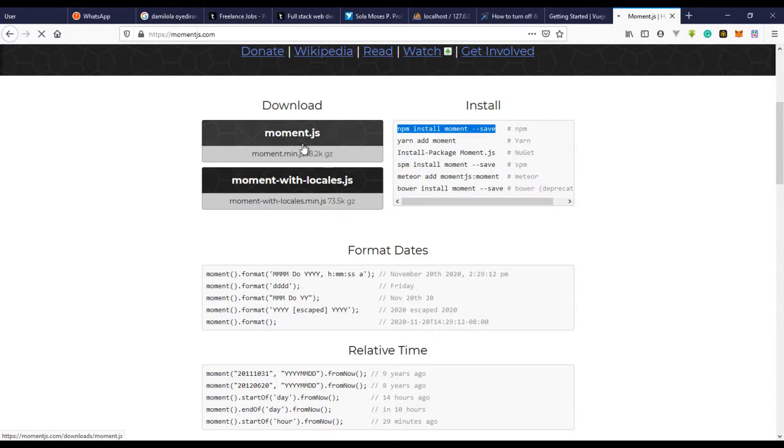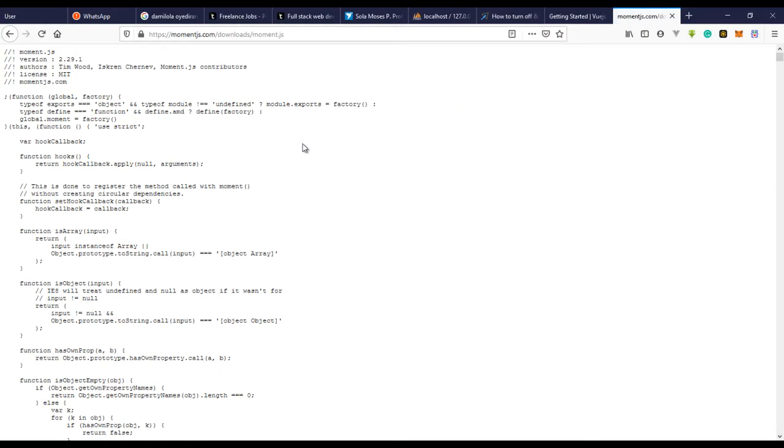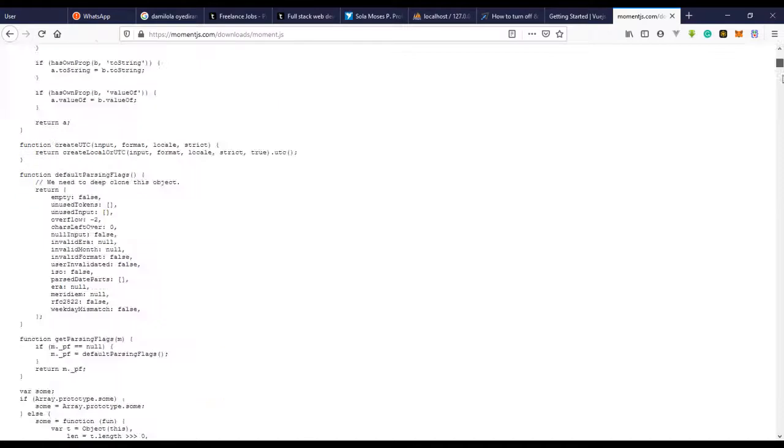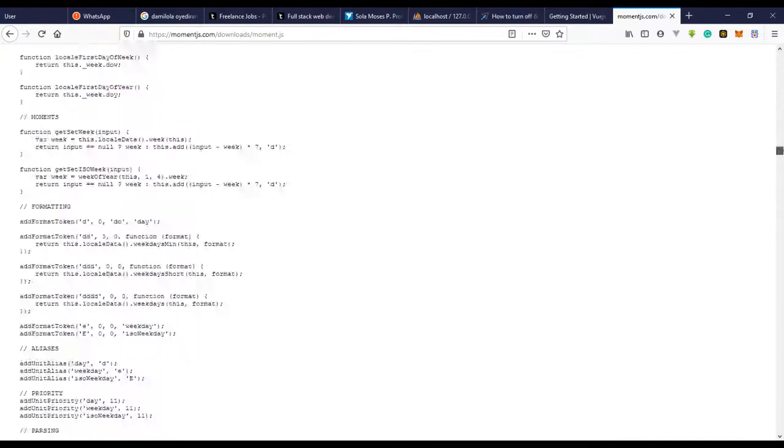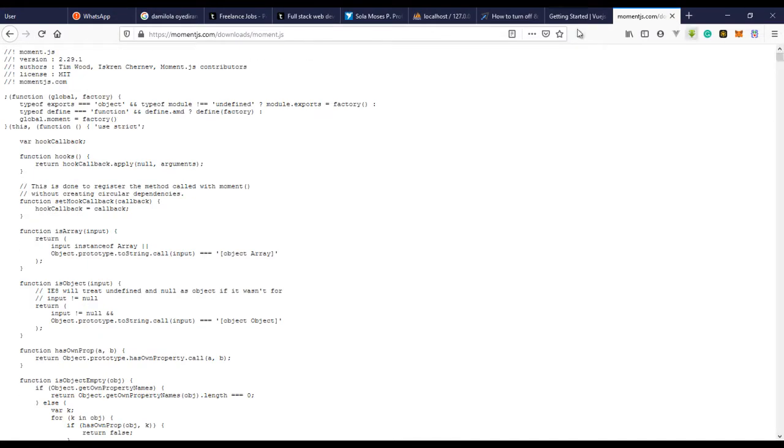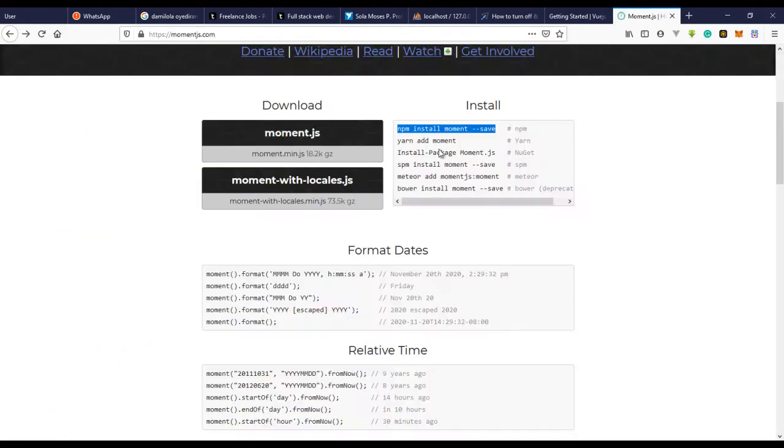And if you want to use the CDN you can just download the file. I think if you click on this, you can just download the view moments JS file and go back and use it in your project. You just have to include this file to your project.